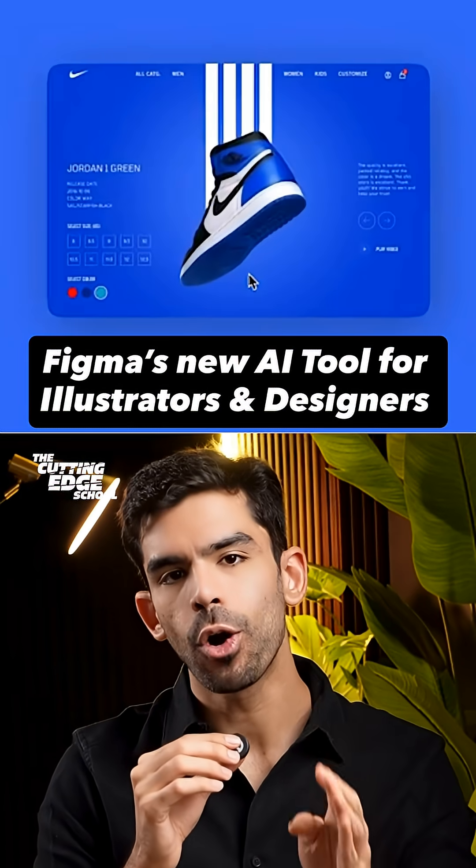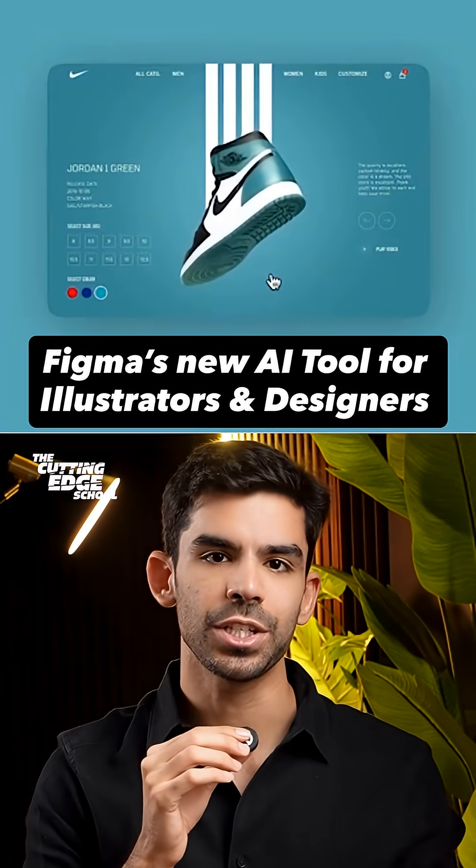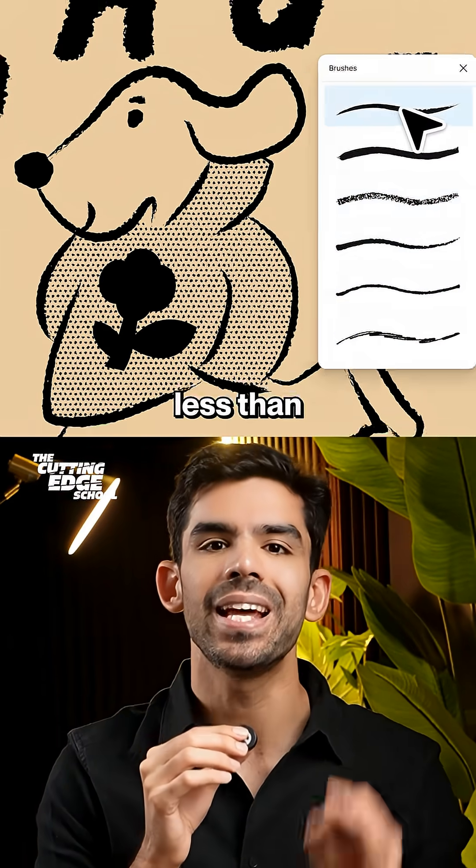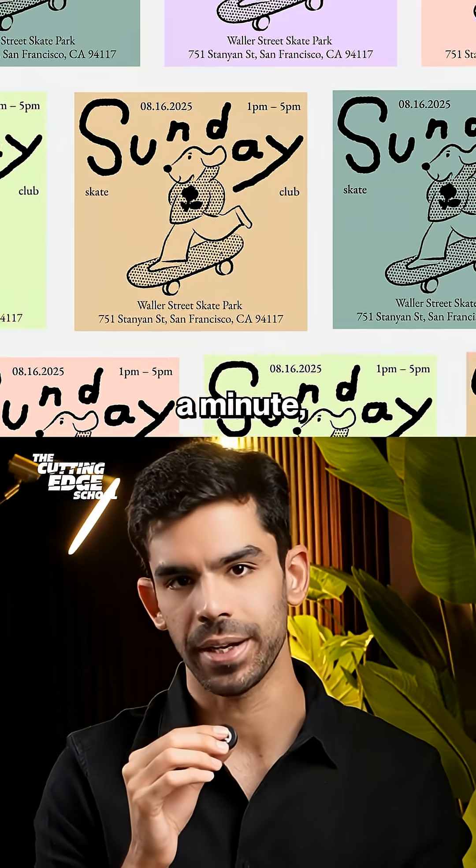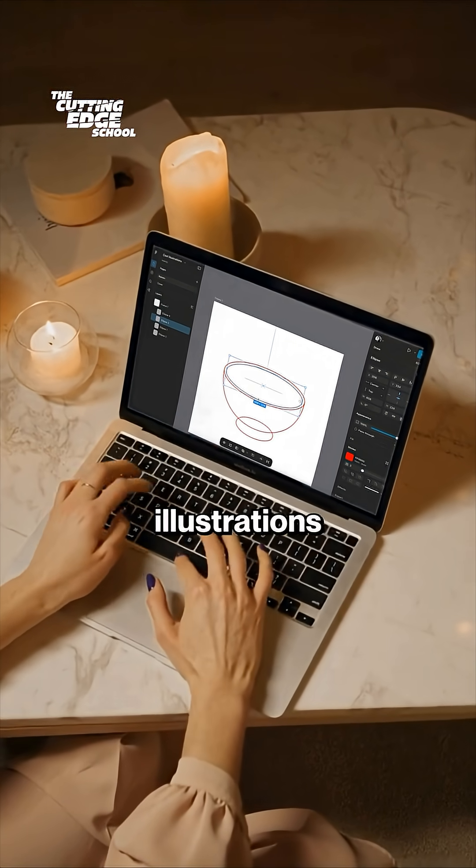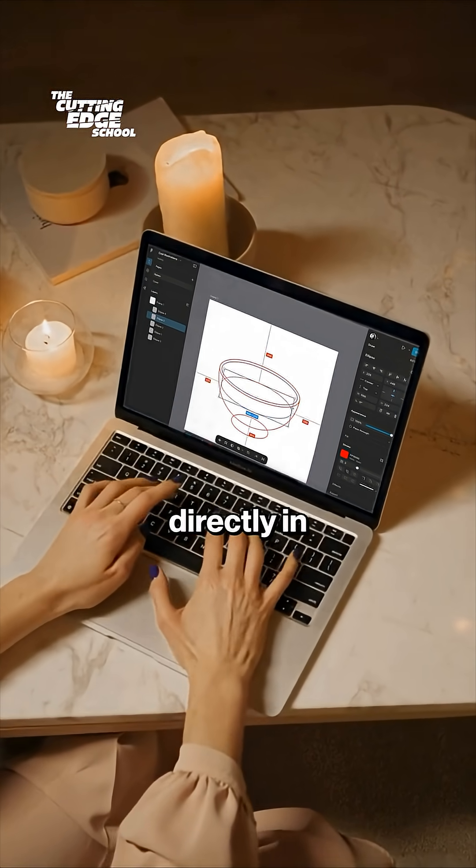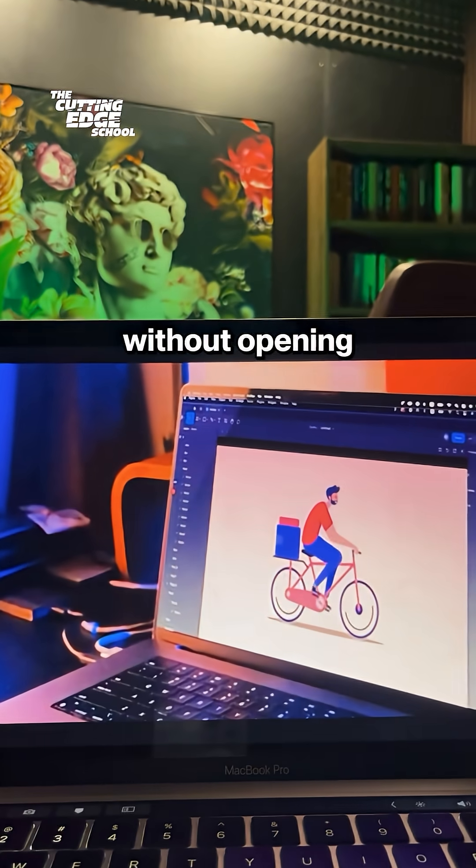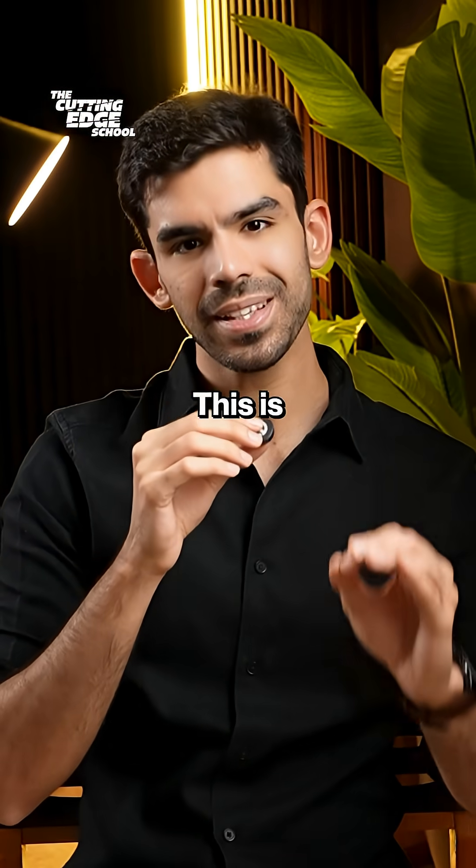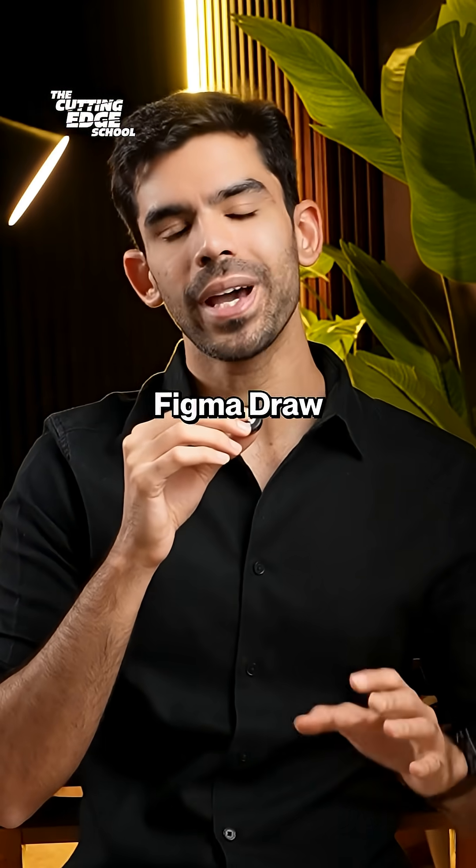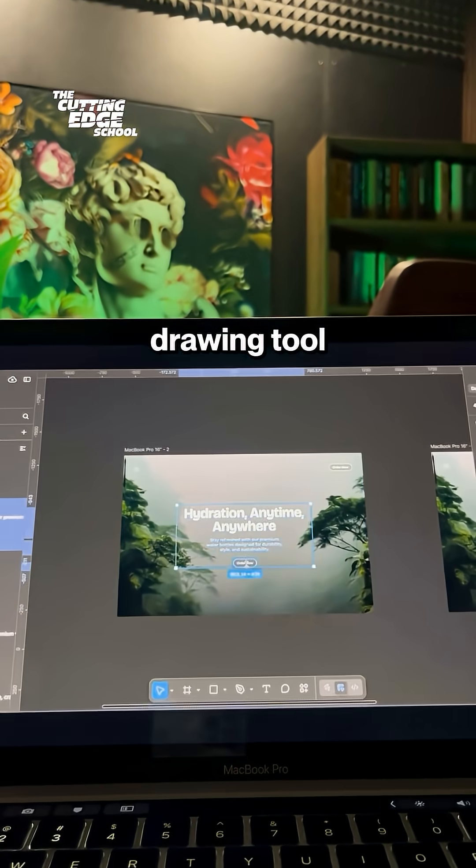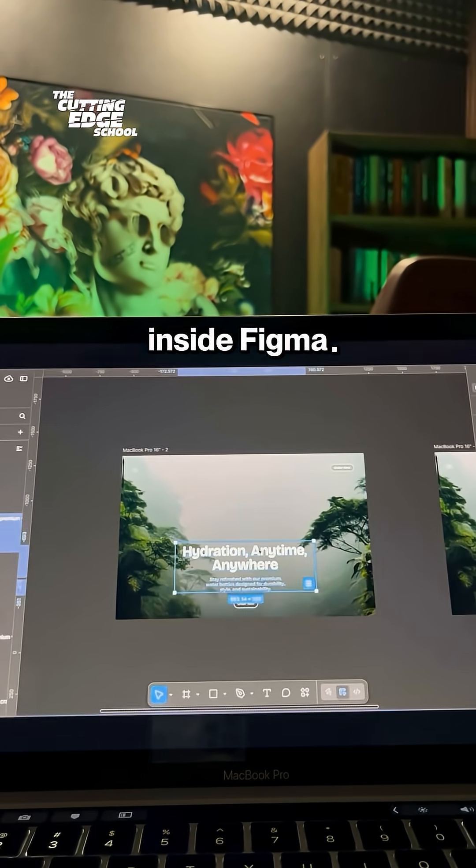Figma can now create your brand illustrations in multiple styles in less than a minute. You can draw custom illustrations directly in Figma without opening any other app. This is Figma Draw and it is a built-in vector drawing tool right inside Figma.